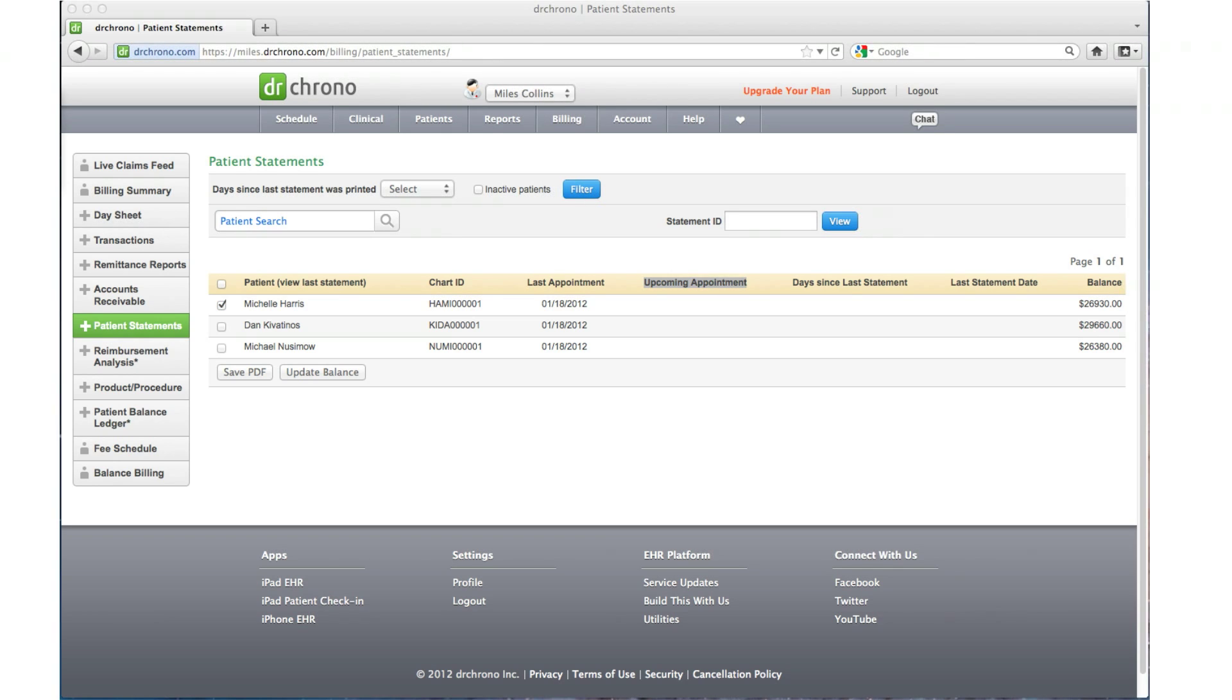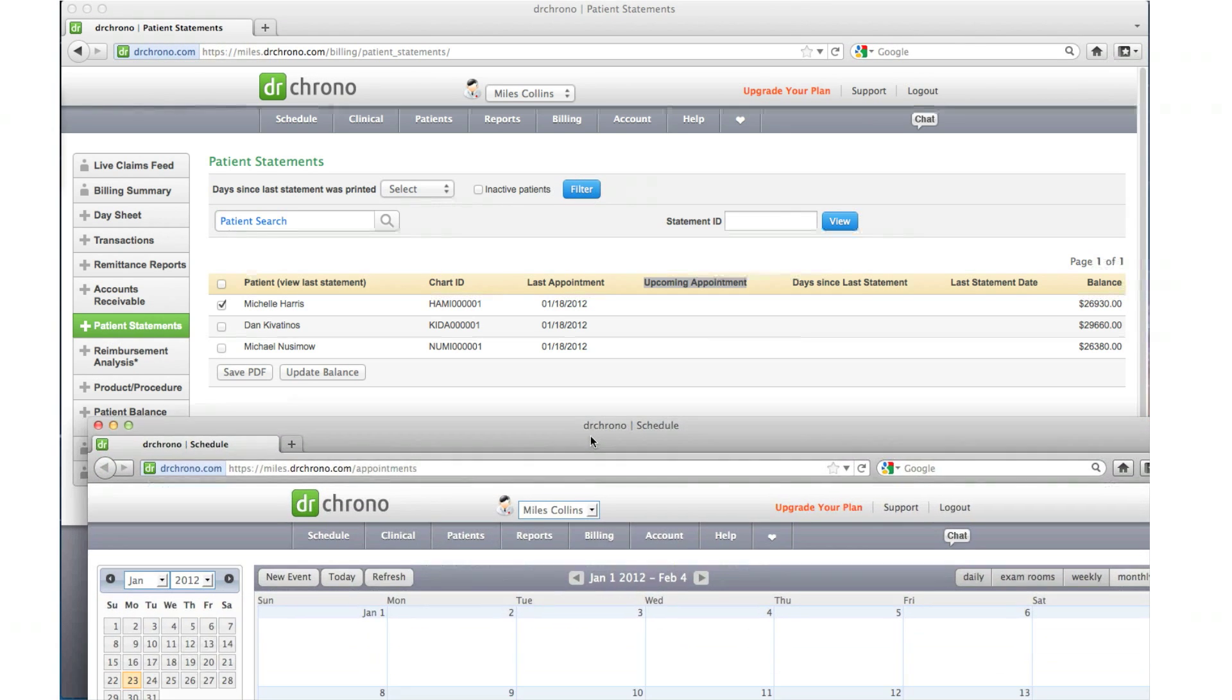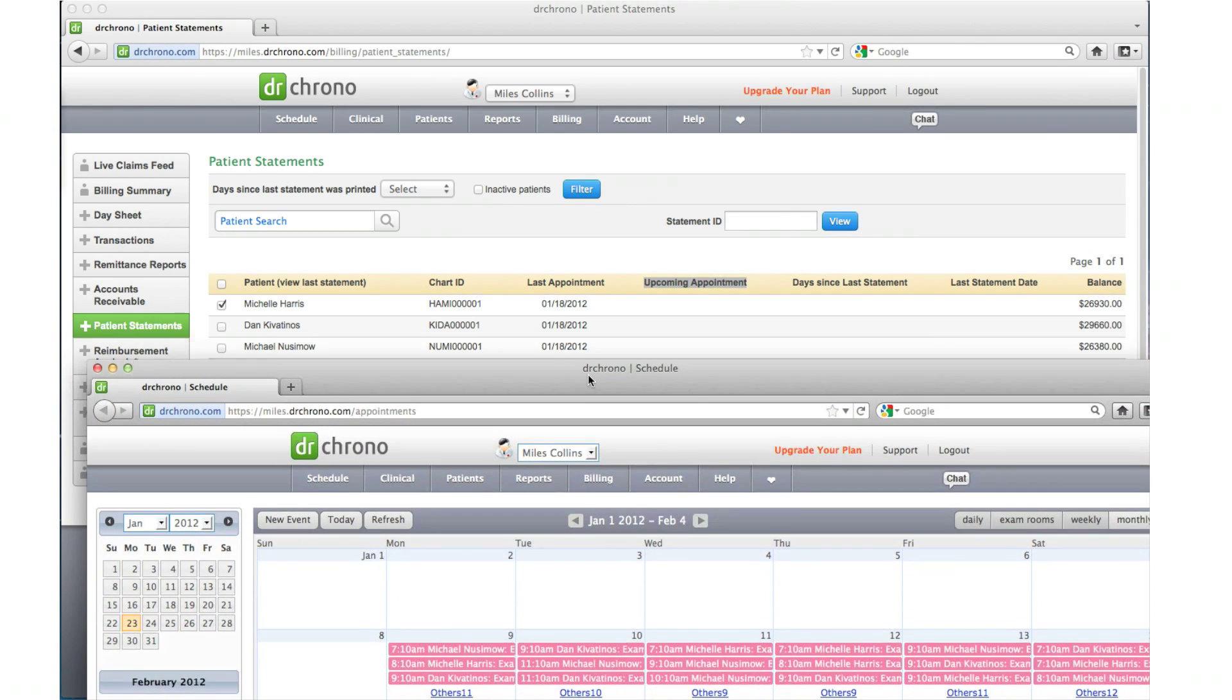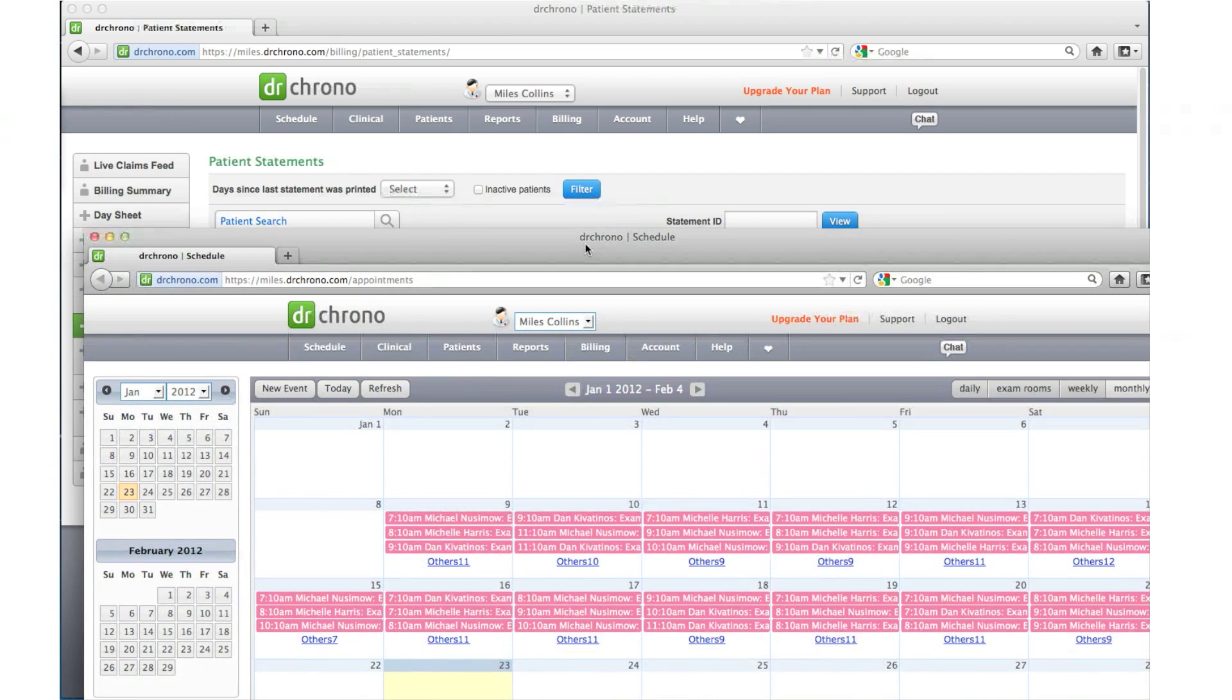Before you generate the statement, please make sure to change the appointment status to balance due on all visits where the balance amount is patient responsibility.